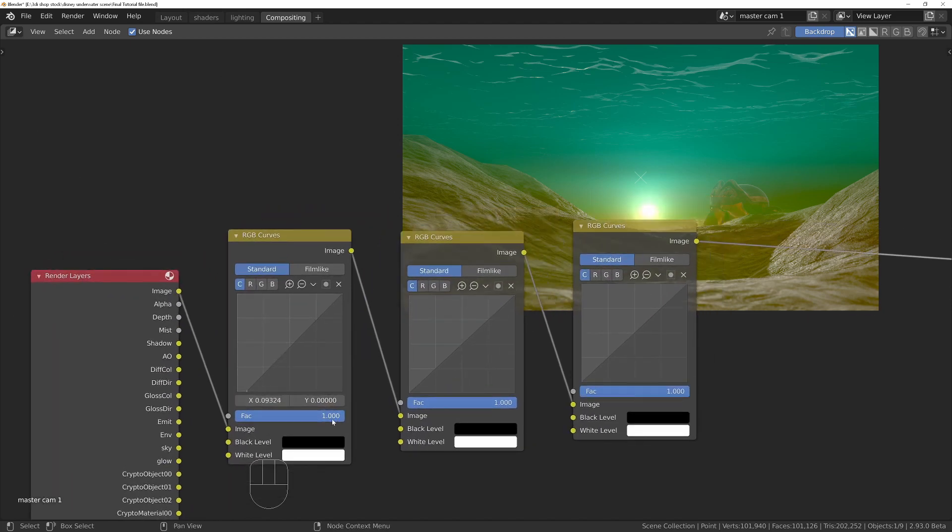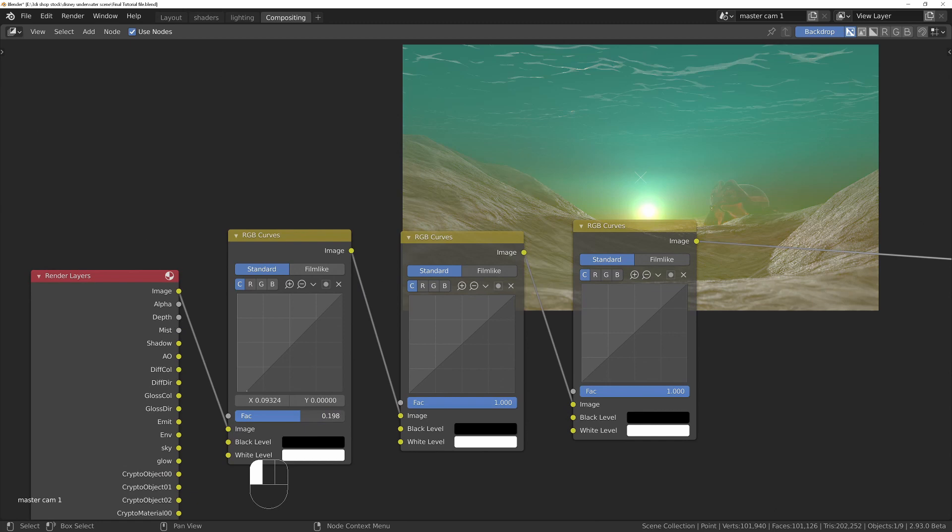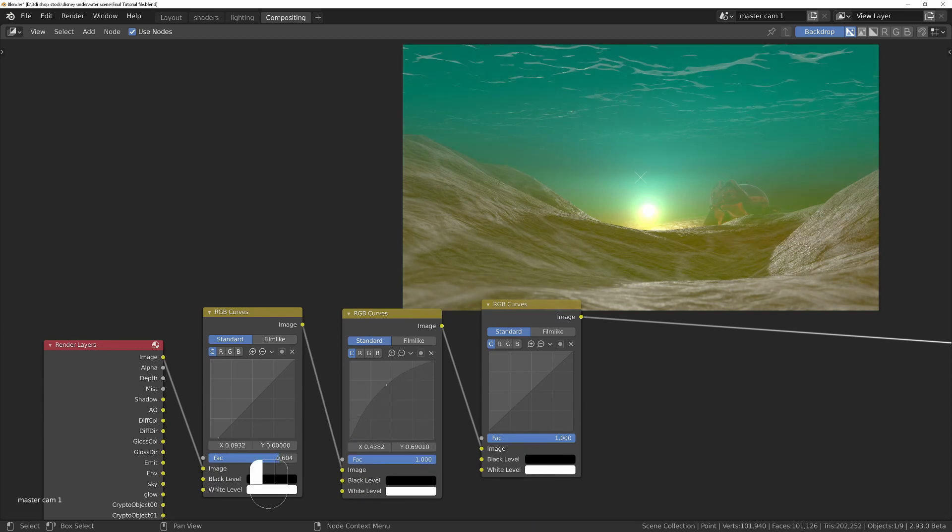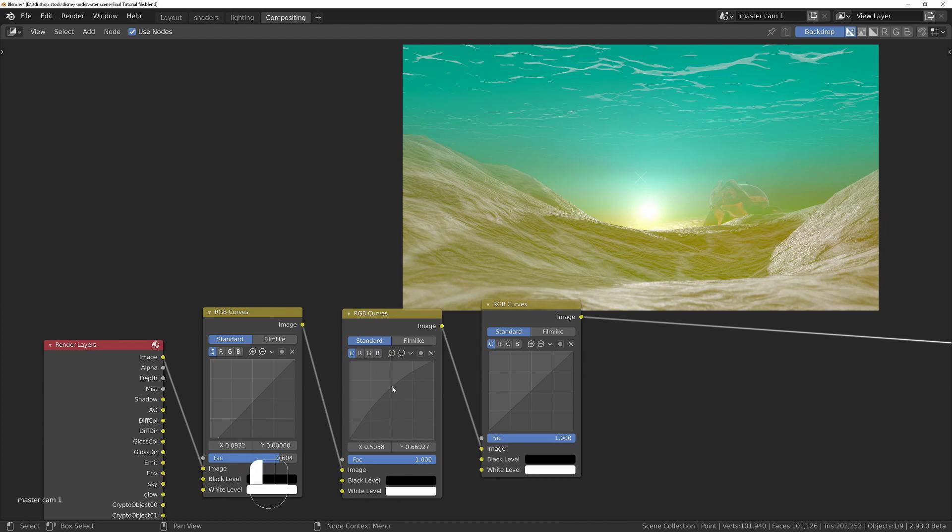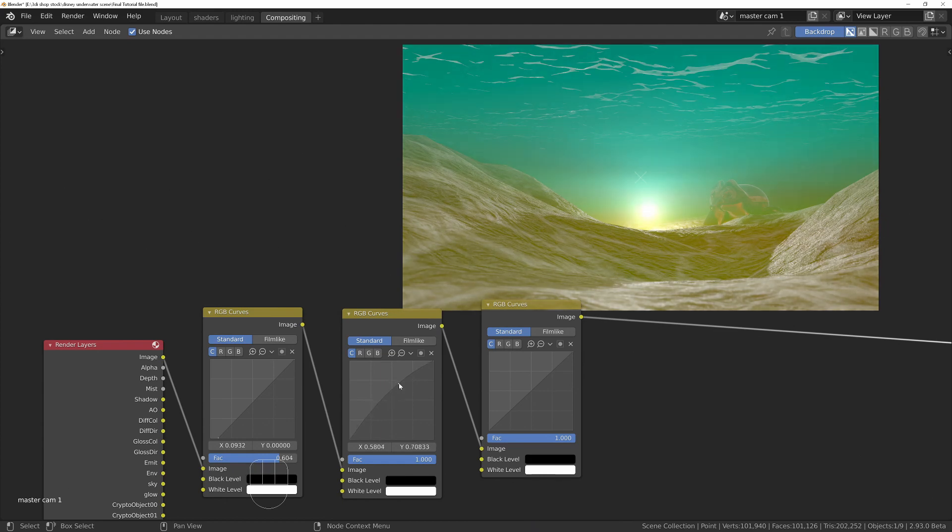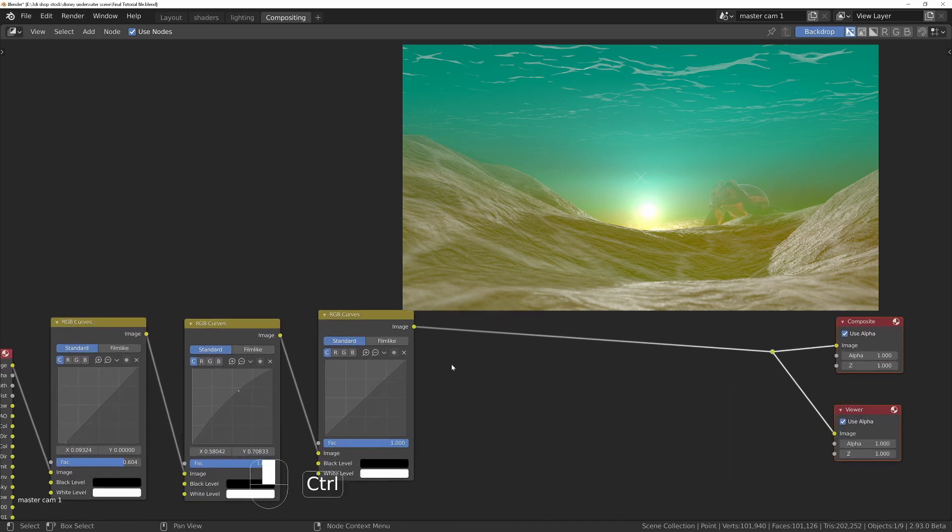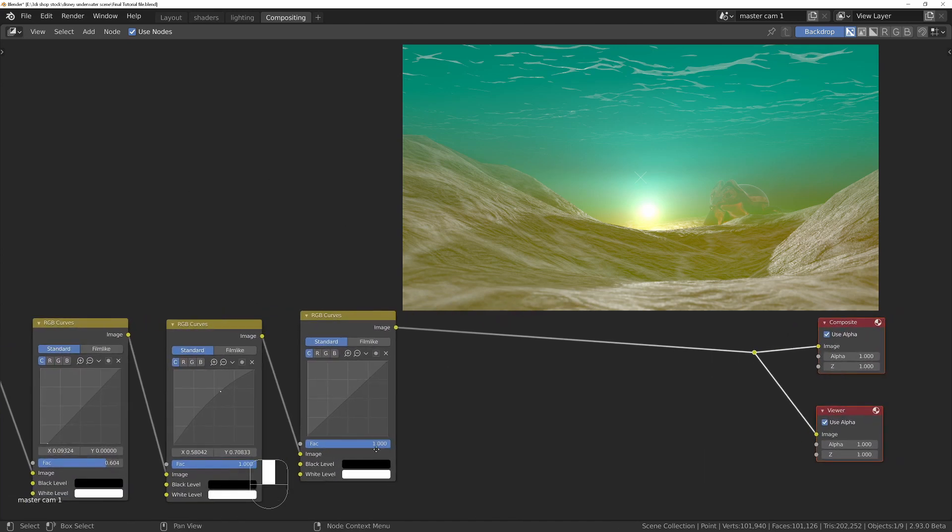We can control this by dragging the factor to the left until it looks a bit better, somewhere like that perhaps. The next thing, to bring some of that brightness back, we can bring the mid-range up. Not too much, maybe around about there. This is personal preference, so you just experiment.